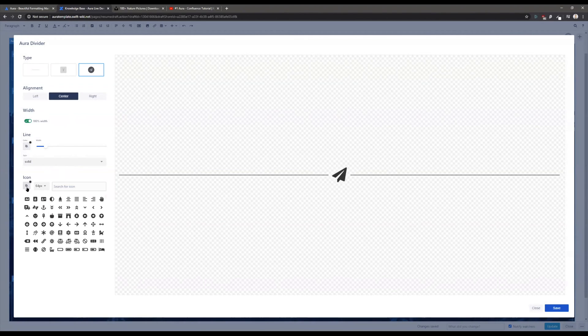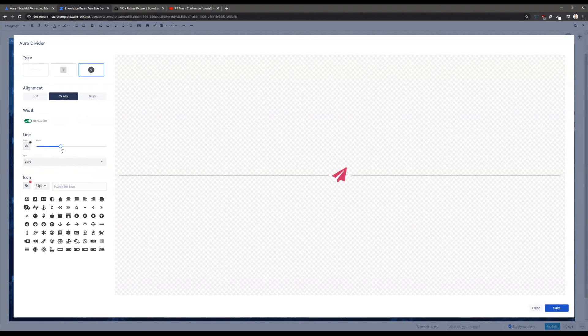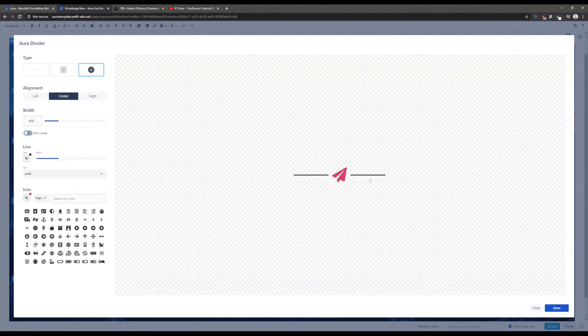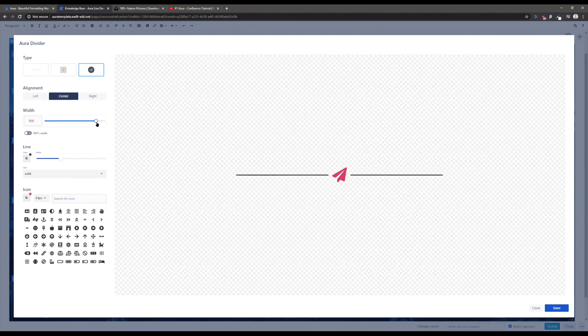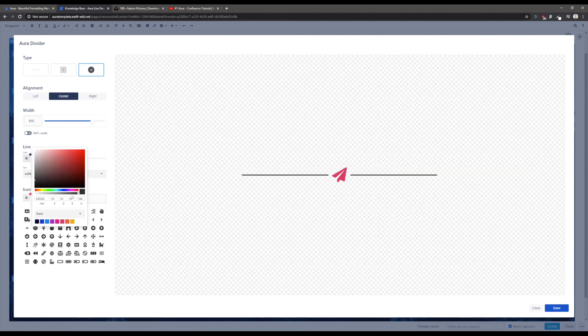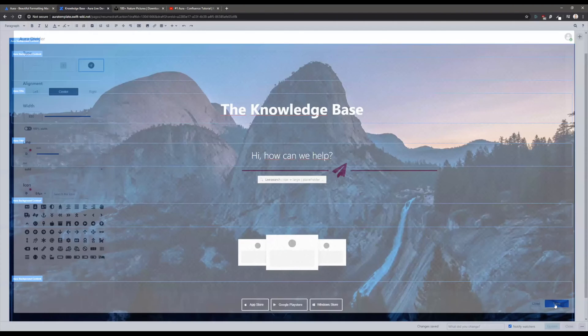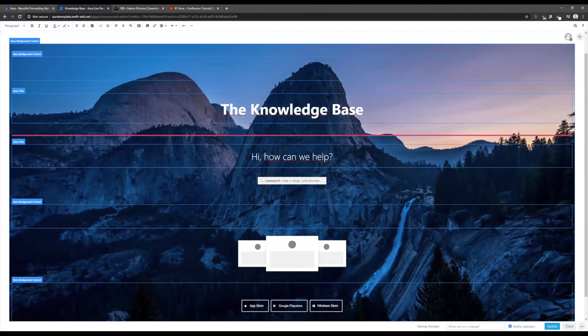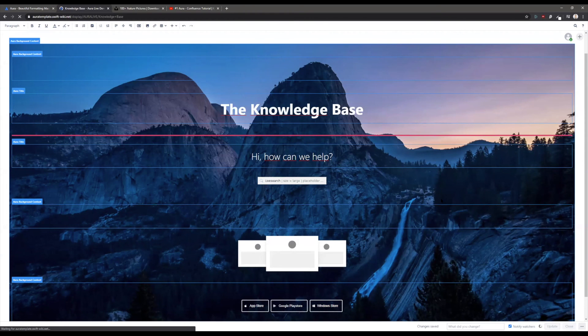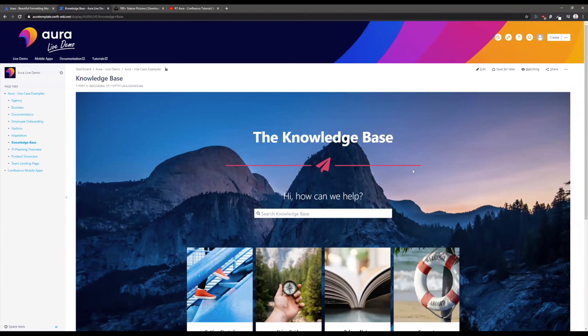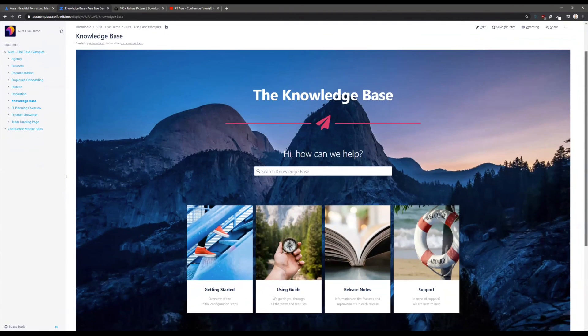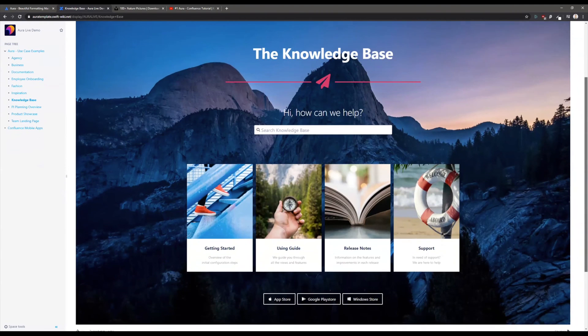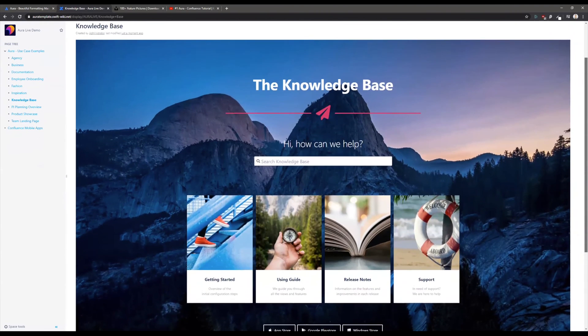You can also use an icon for that and you're able to adjust the colors here, the thickness, and if you don't want to have it on 100 percent wideness, you can adjust everything so that it fits to your use case. Now we've edited it and this is to show you what Aura is capable of.